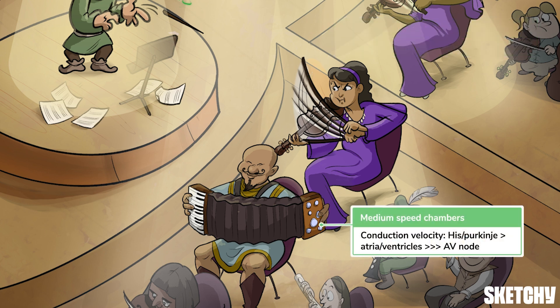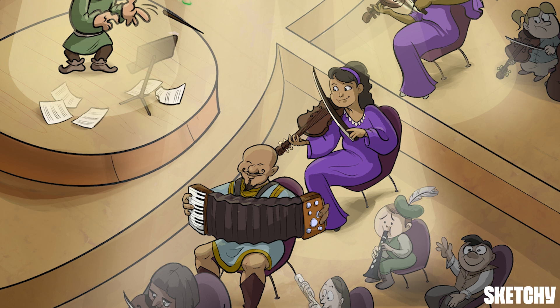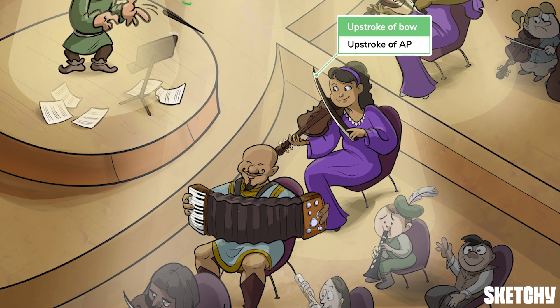When these parts work together properly, the action potential will travel from the SA node to the ventricles in just 220 milliseconds. Cardiac conduction velocity reflects the rate of depolarization — that is, the upstroke of the action potential when there is a net movement of positive charge into the cell, also known as inward current. To help illustrate this concept, take a look at our string instrument here, where you'll see that the player is clearly striking the bow in the up-going direction. Simply put, the more ions you have moving into the cell, the faster the depolarization and the quicker the action potential spreads.